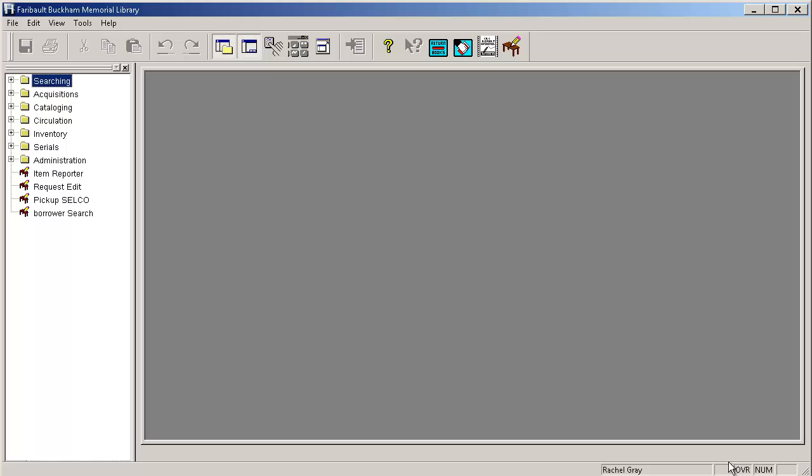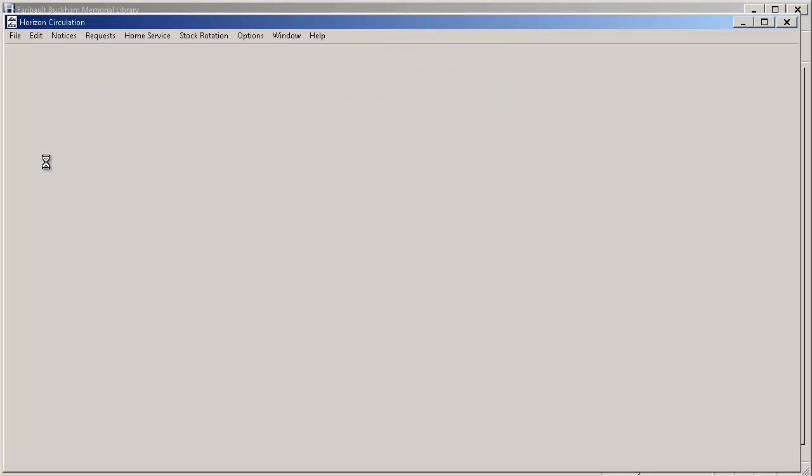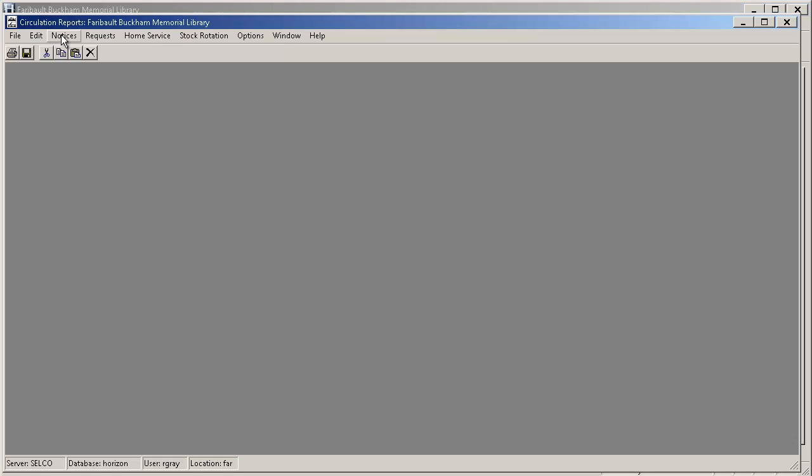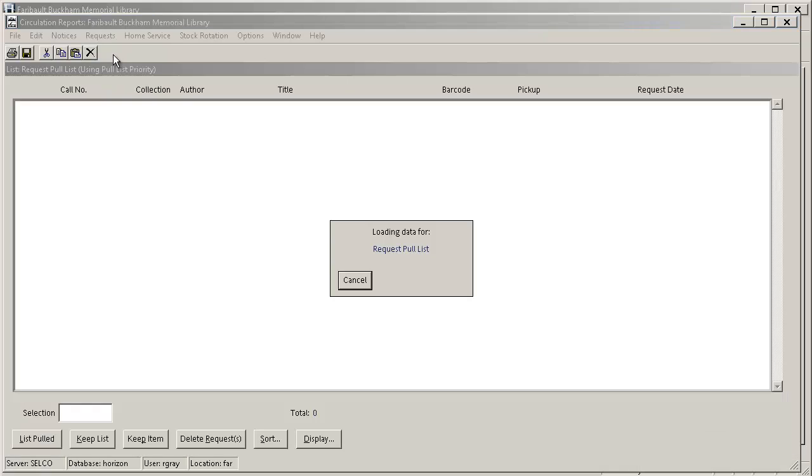So what we're going to do to get to the pull list is we're going to open up the circulation file. And in Horizon that's right over here. And then we're going to go to Circulation Reports, and we're going to go to the Requests menu and Request Pull List. And this does take a while to run. It is going through all of Horizon and selecting the items for you to be pulling from your shelves. So at this point I'm going to pause my video since it's not very interesting just to wait for the screen to change. And we'll pick up in just a moment.